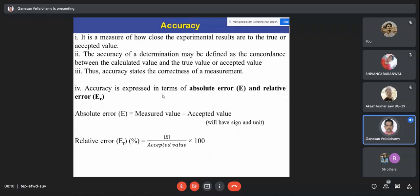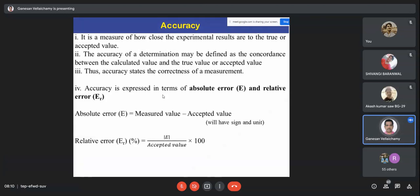From an examination point of view, if I ask about accuracy, you have to write all four points. It depends on marks — if asking for one mark, just define it and write how it is expressed: absolute error and relative error. But if I ask you to differentiate accuracy and precision, you write four points for each and compare them.